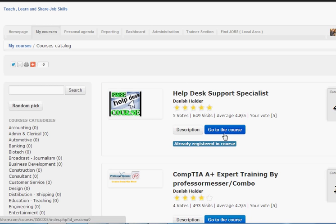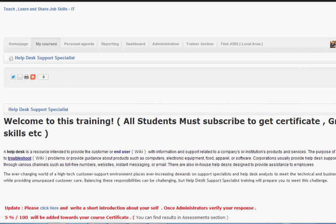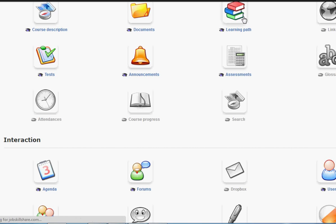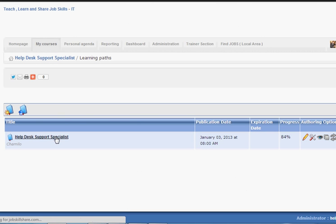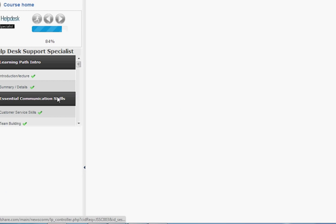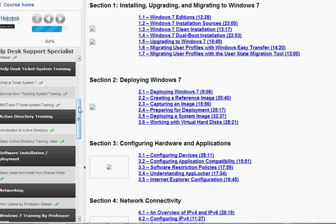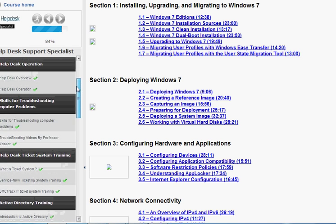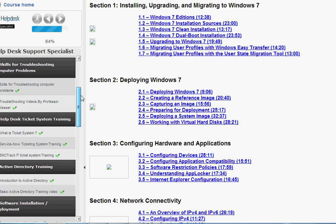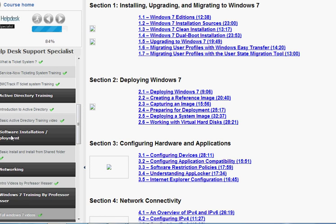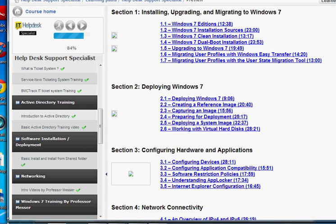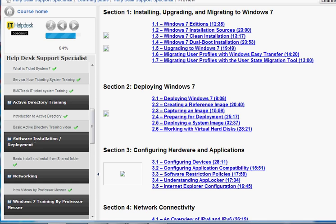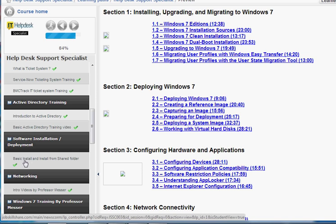Once you go to the course and click on Help Desk Support Specialist, I'm going to put this video under the Software Installation section. So the section is called Software Installation slash Deployment, and we'll go from basic installation to advanced installation.